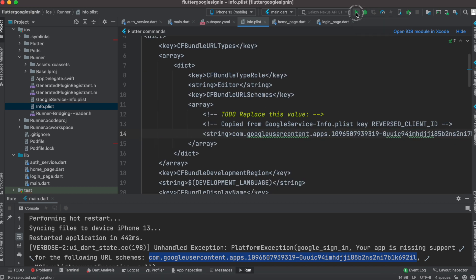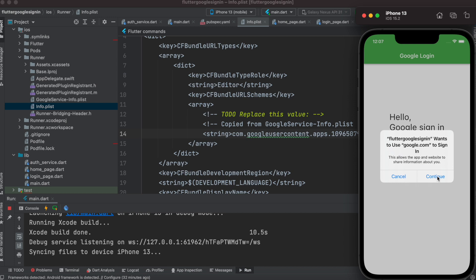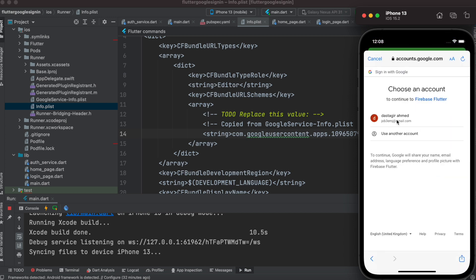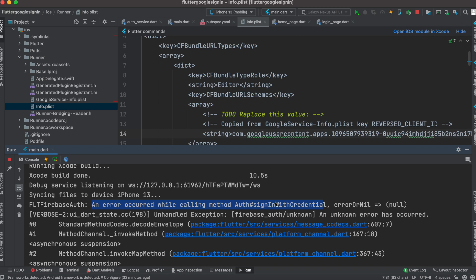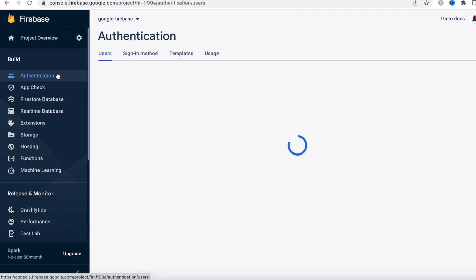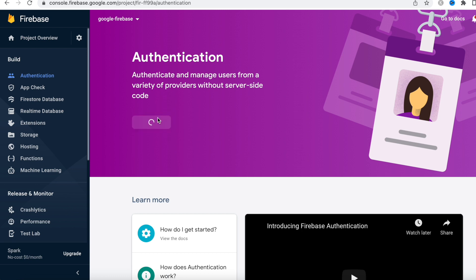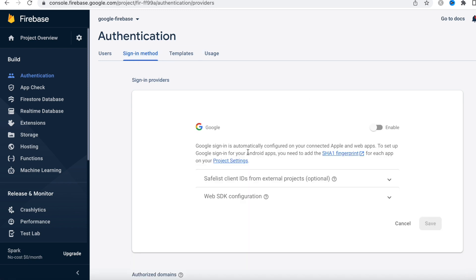Inside the string we'll copy whatever we see printed from the error. Now we'll run the app one more time. It has booted — we click the button and it asks for permission. I'll click on my Gmail account. Here it says Sign In but we see an authentication error. This happens because we didn't enable Google sign-in from the Firebase dashboard, so we'll go to the Sign-in Method section and click on Google.